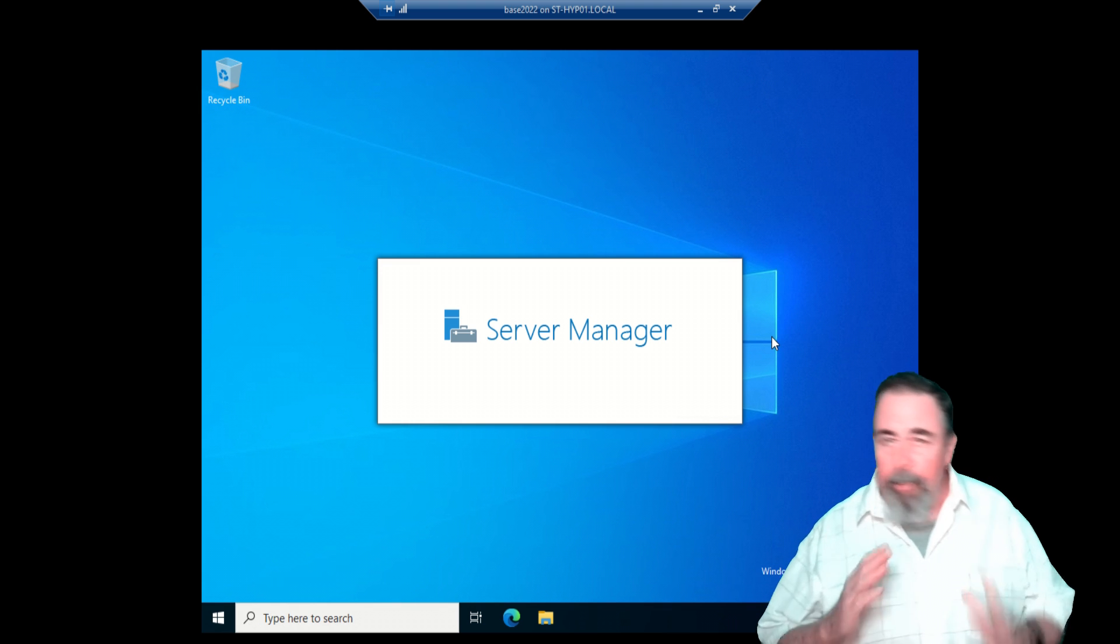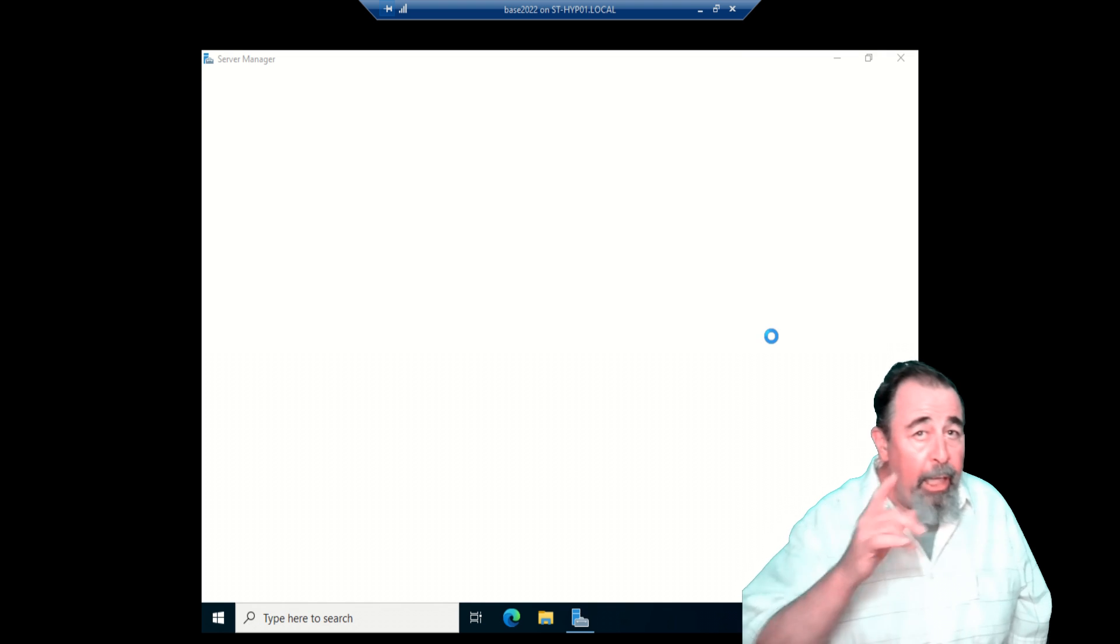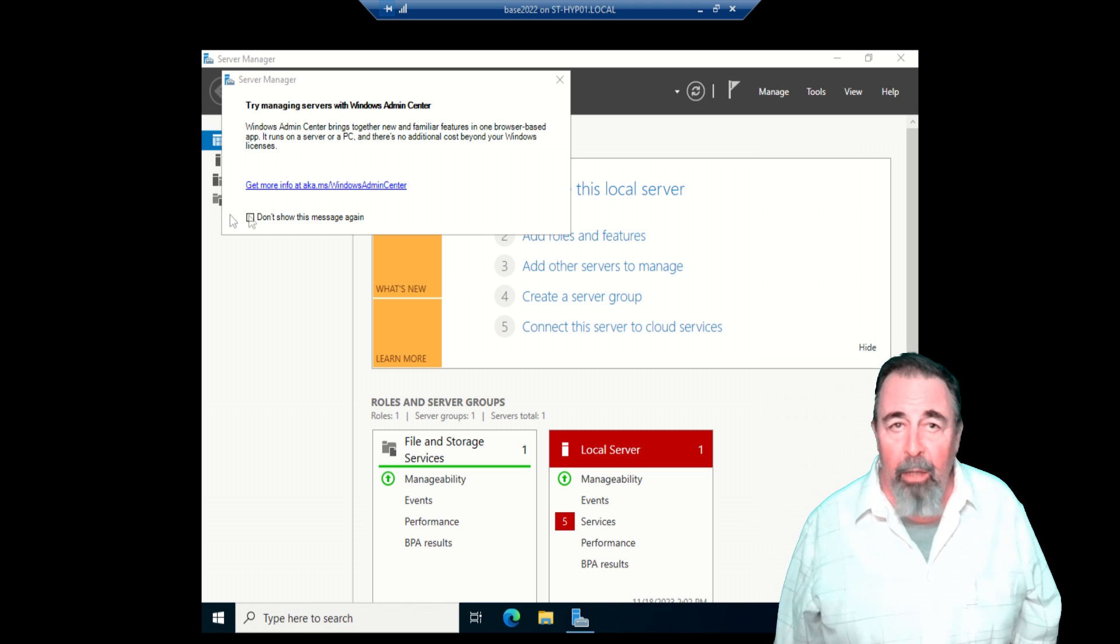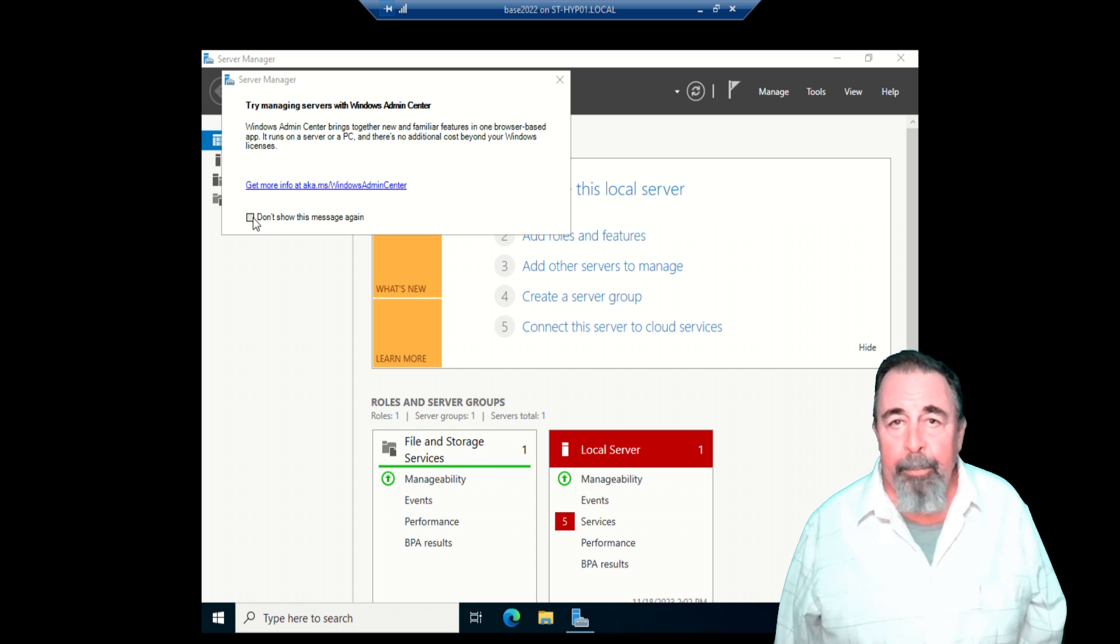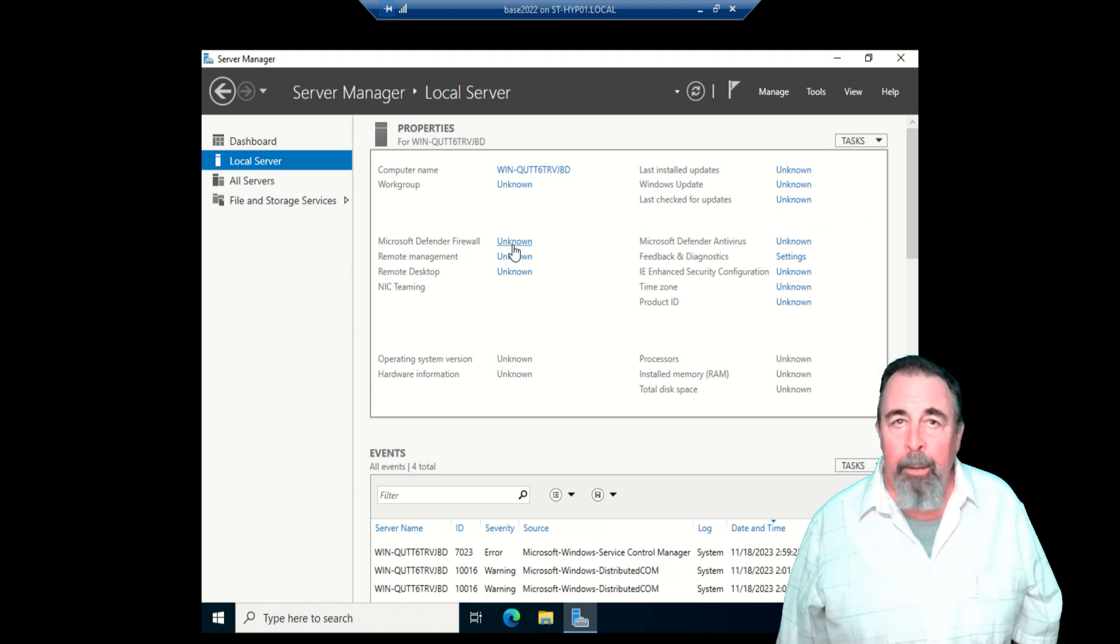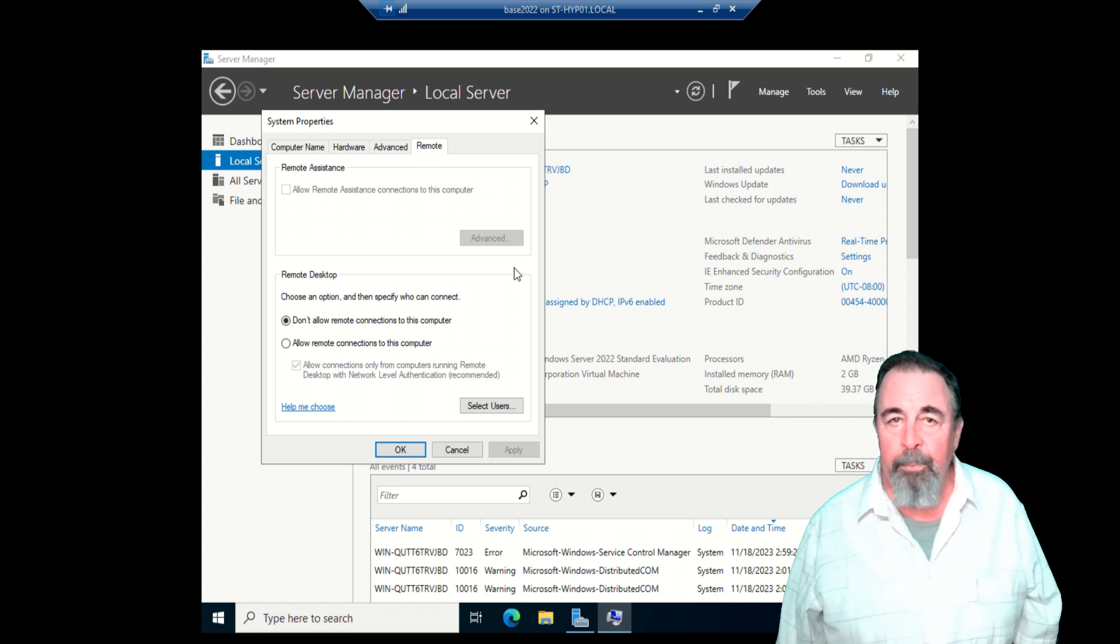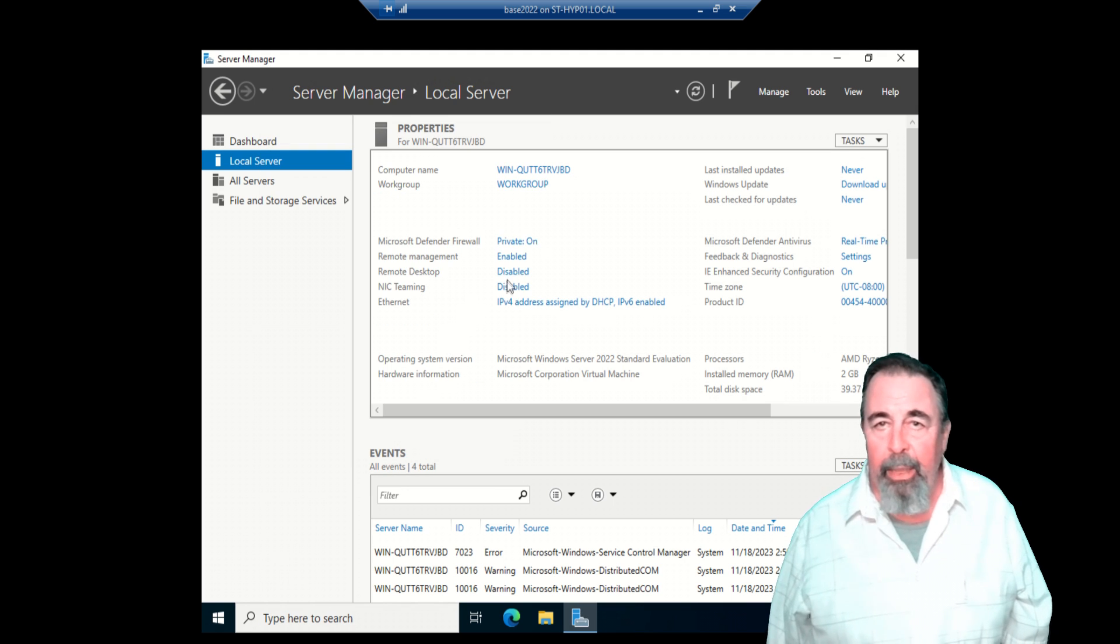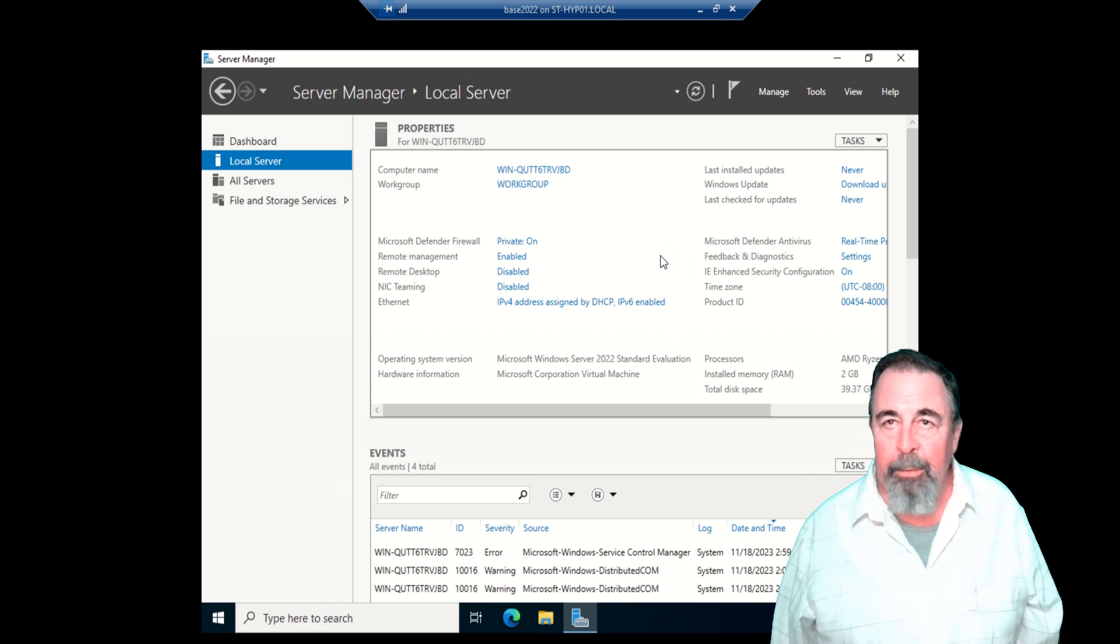Server Manager launches by default. You got to wait it out, and then you got to close it. I am interested in testing out that Windows Admin Center again. We're going to check that out. Look for a future video on that. Don't show me this message again. The first thing in Server Manager, we want to enable Remote Desktop. Click on that. Click OK. And then apply and OK.